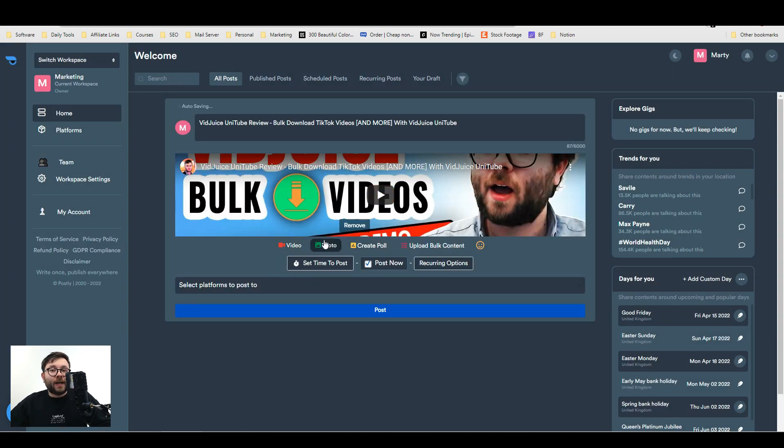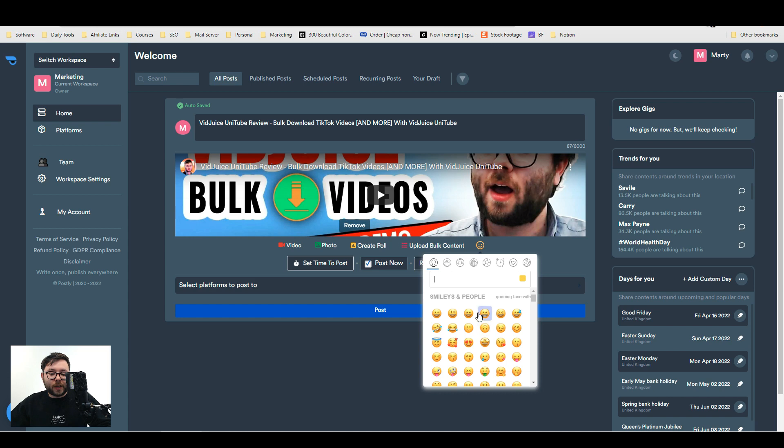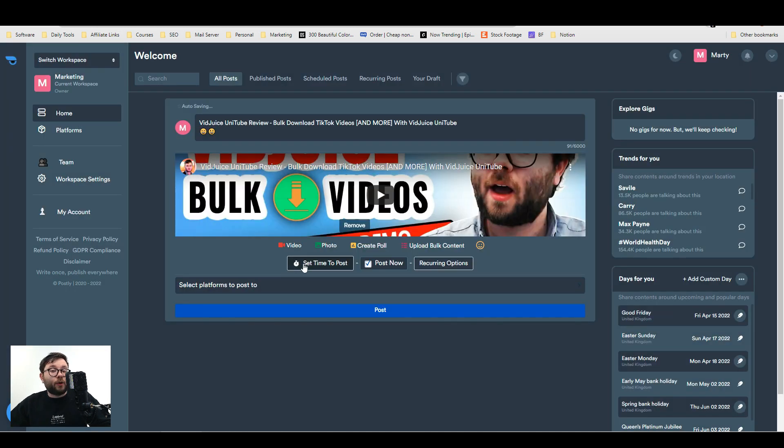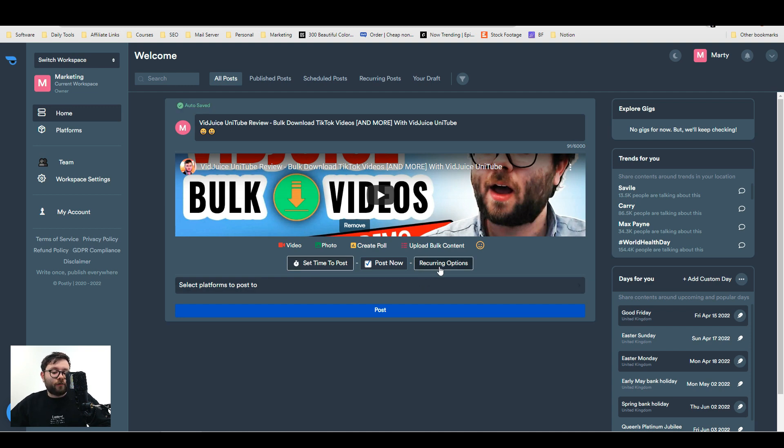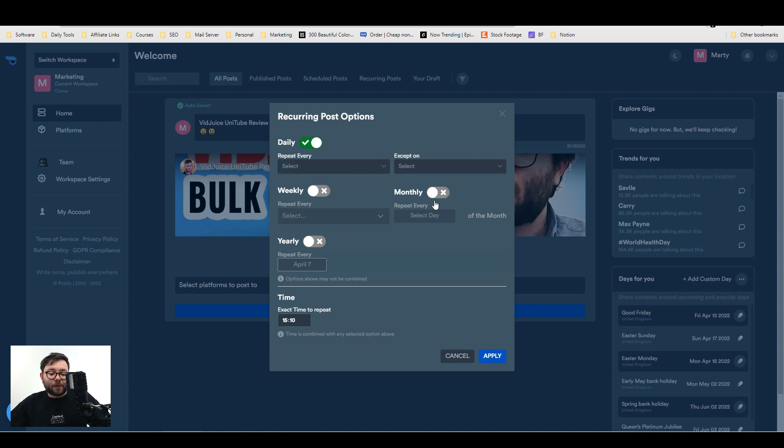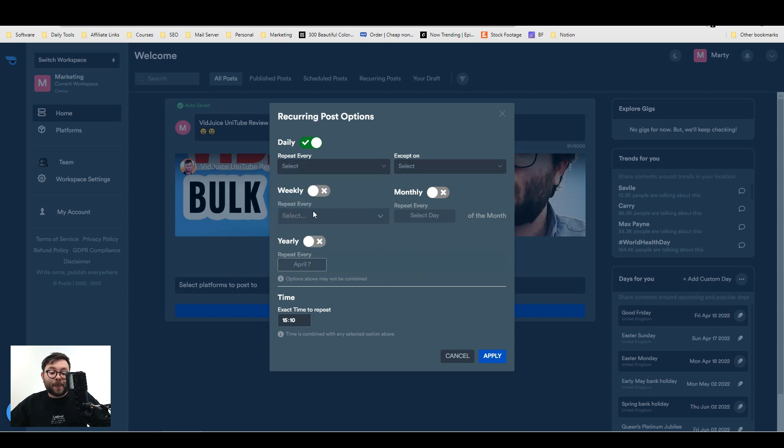Alongside video, you can also add photos, upload content which I'll show you shortly. It's also got built-in emojis so you can add emojis. You can also create polls if you want. You can schedule the post to go out, but what's also quite cool is if you click on the recurring option, you can set up this post to go out daily, weekly, monthly, or yearly and schedule it for days in advance. It will just keep sharing the post over and over for you.